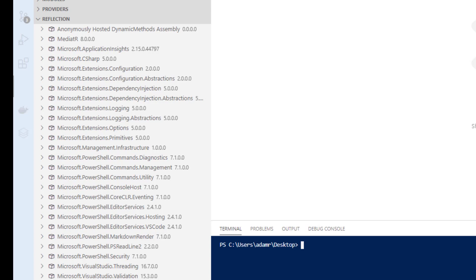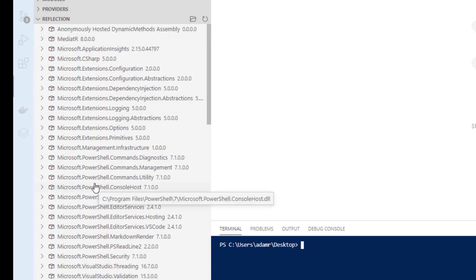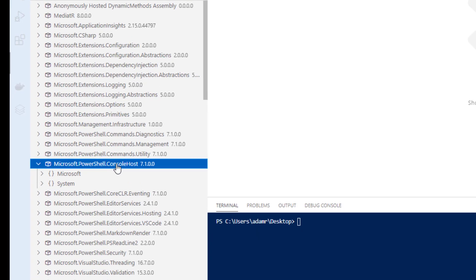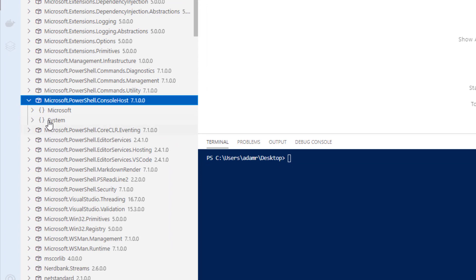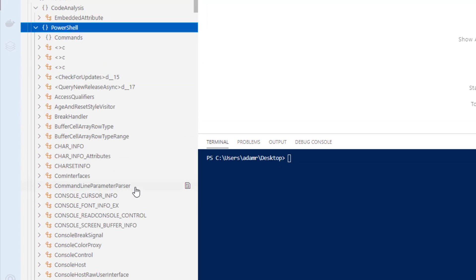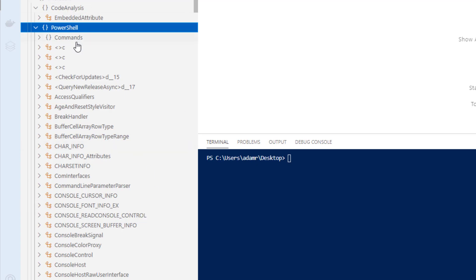So if you import any modules or add any new assemblies, they'll appear inside this Reflection tree view. Within the tree view, you'll have a list of all the assemblies. You can expand these assemblies and it's going to start listing out namespaces. As you move through these namespaces, you're going to start to see types — all the types available inside this particular assembly within the Microsoft PowerShell namespace.